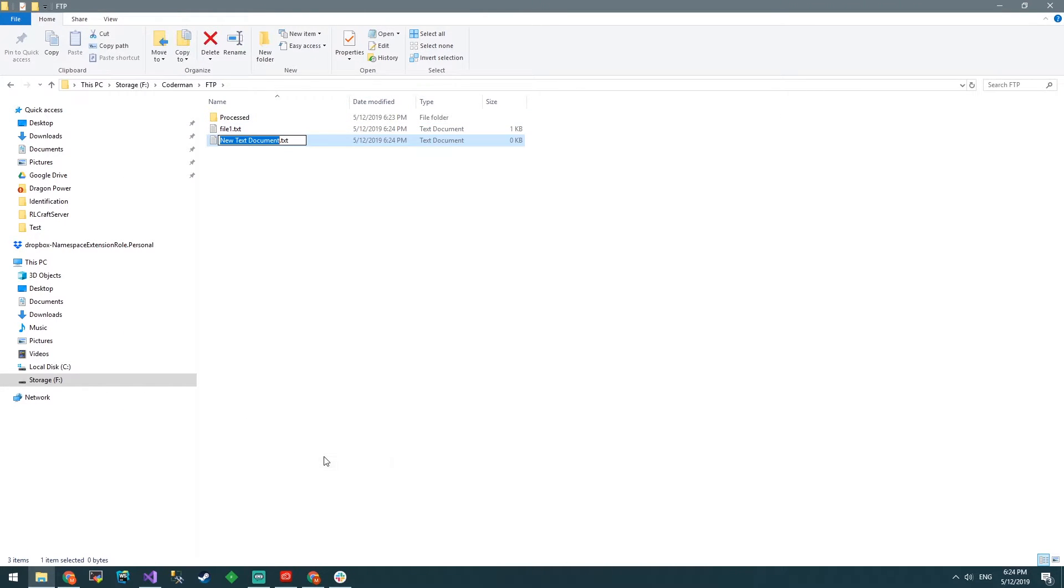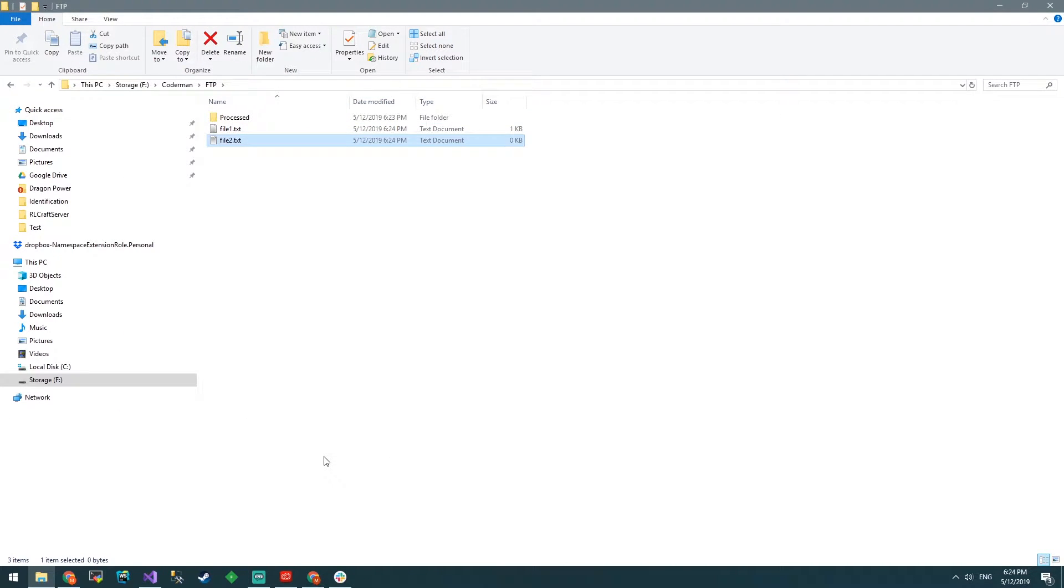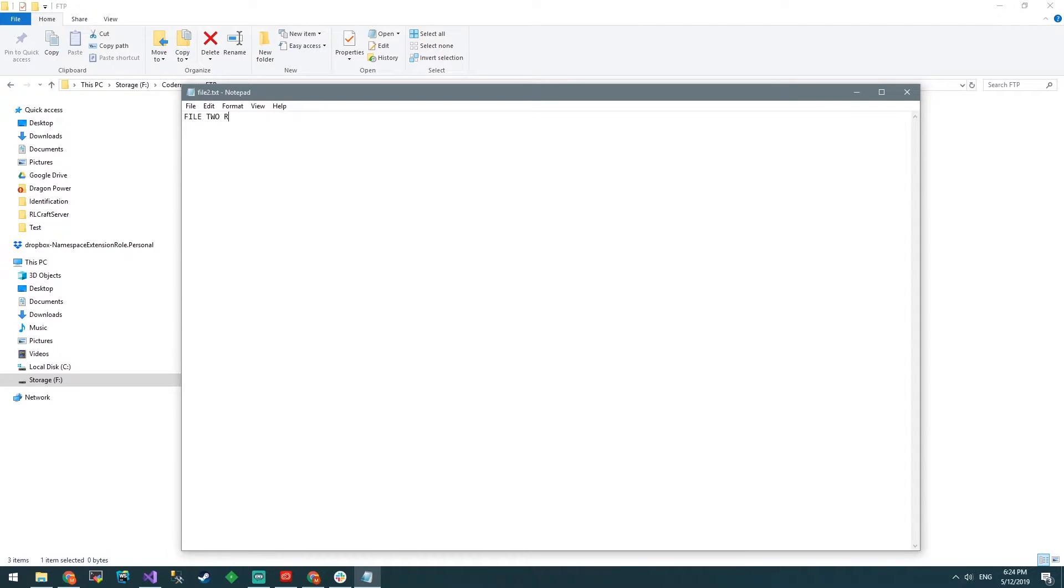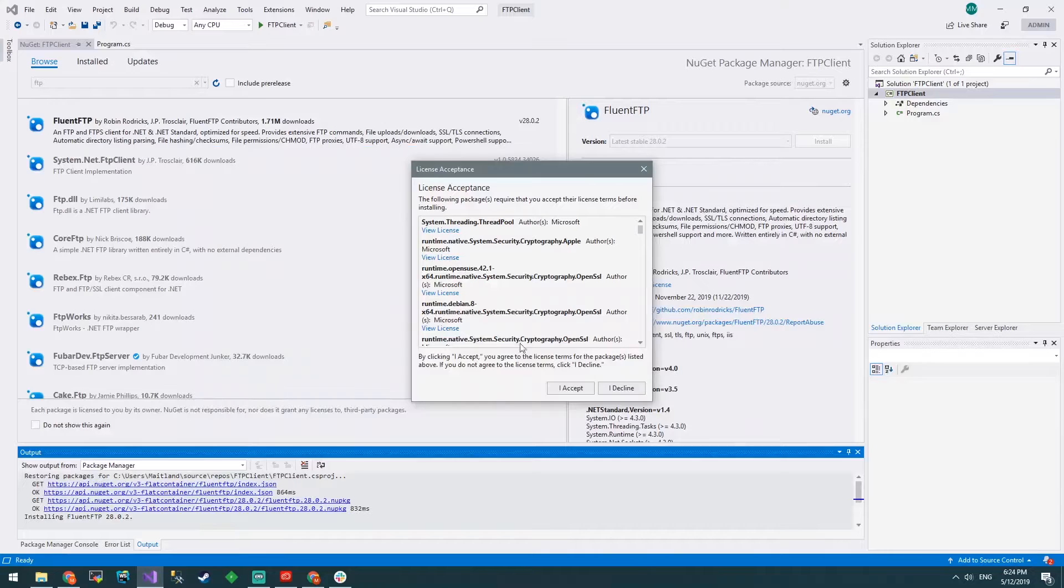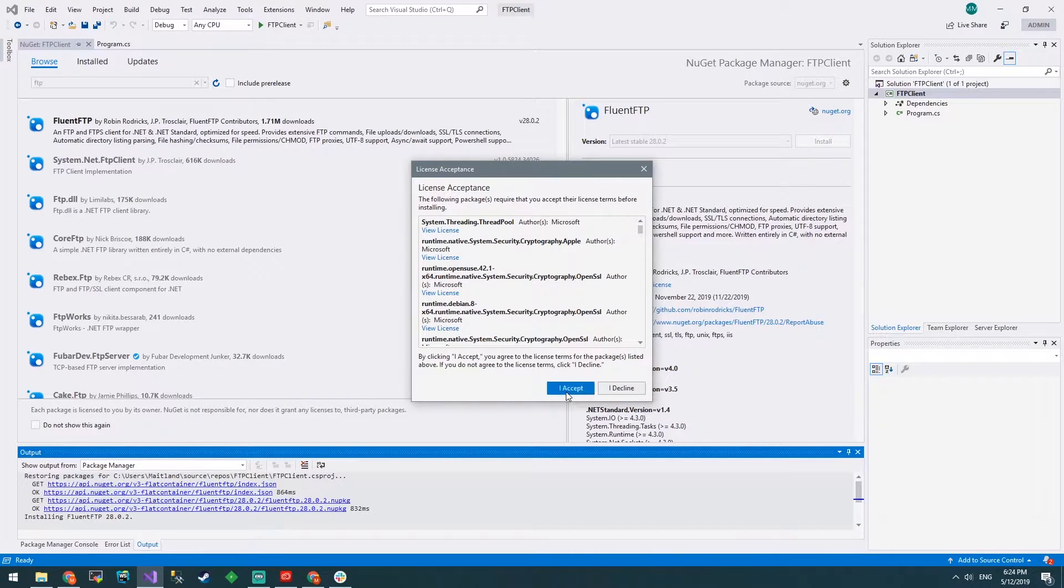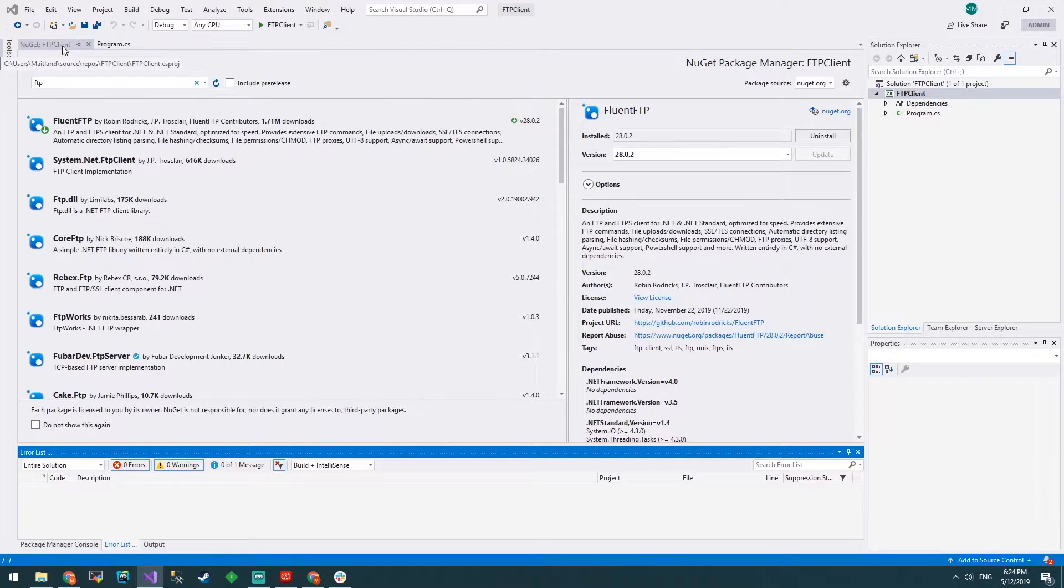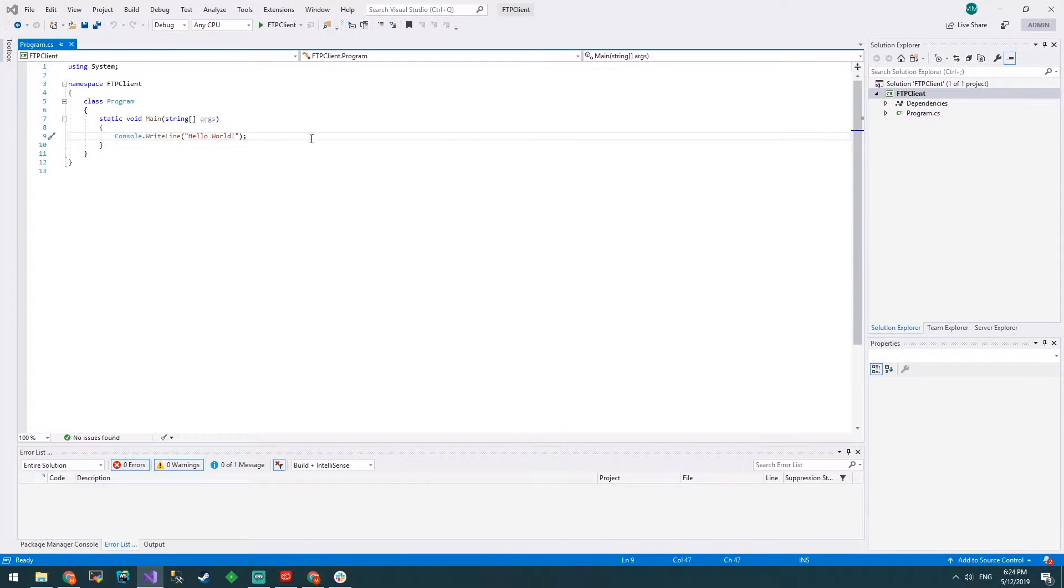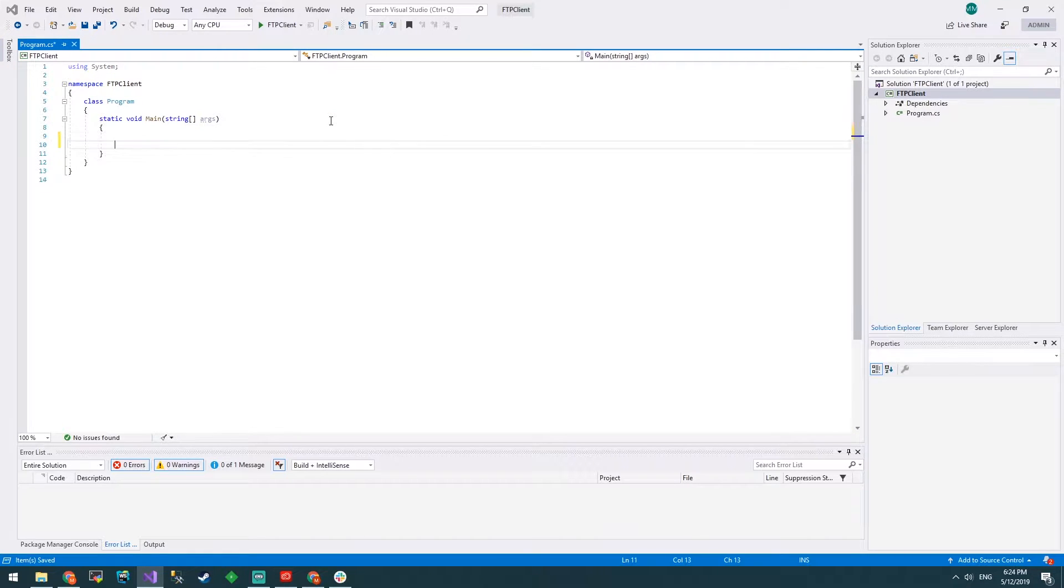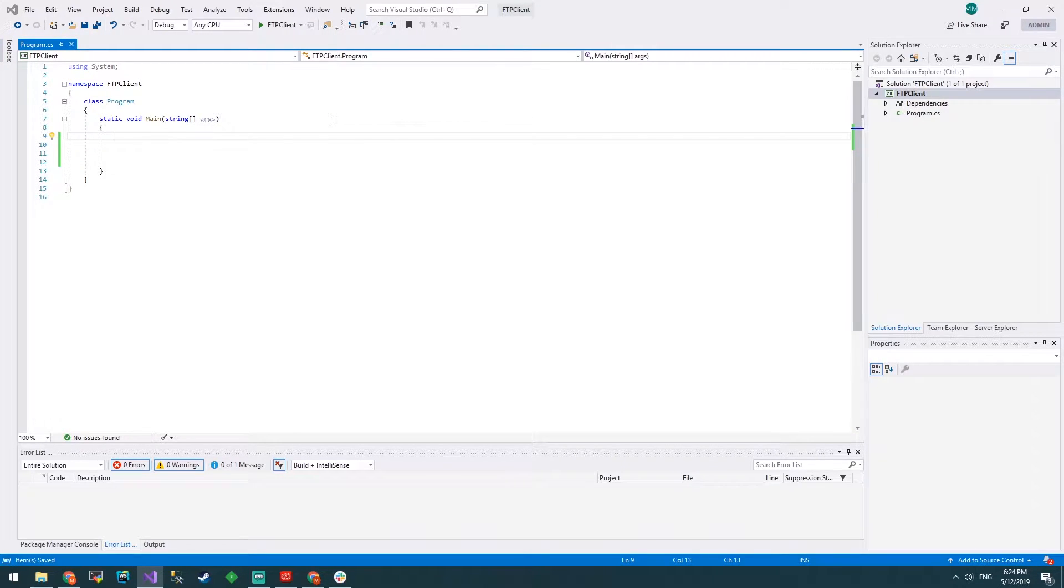File two, we'll create that. File two rules and we'll save that. So we'll go back to Visual Studio now and accept. Now it is installed. Get rid of that template code, we don't need it, and let's begin.